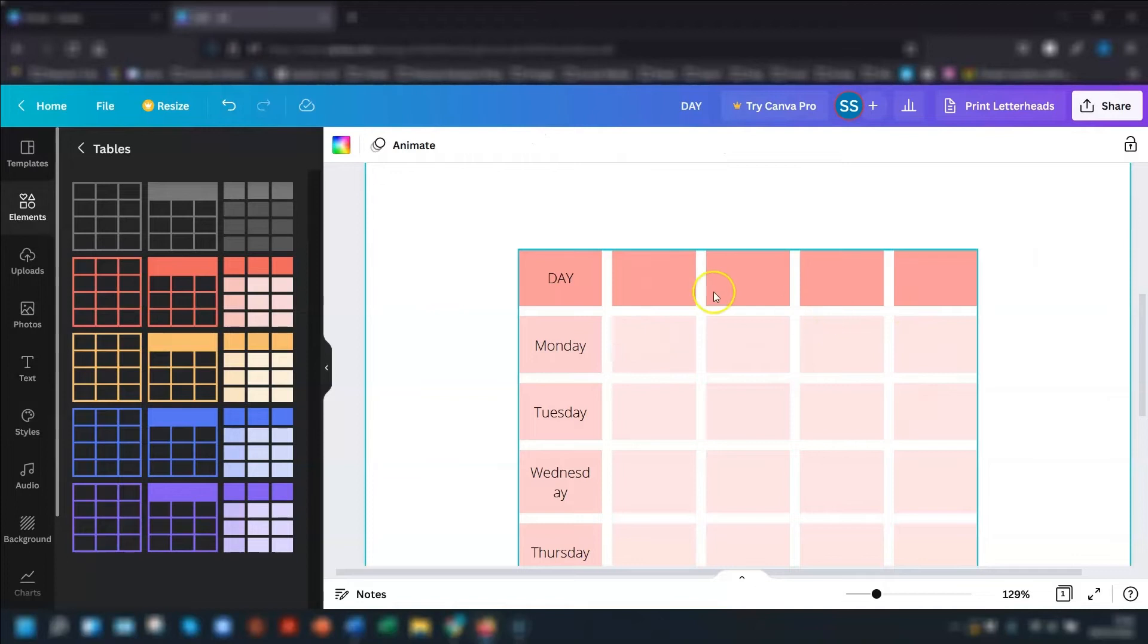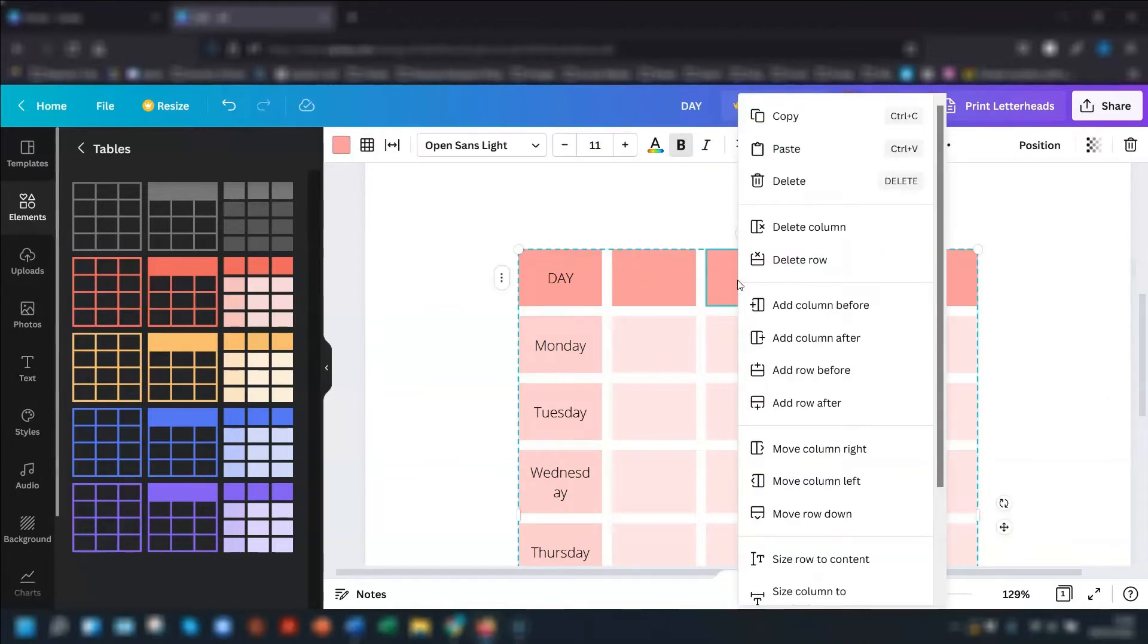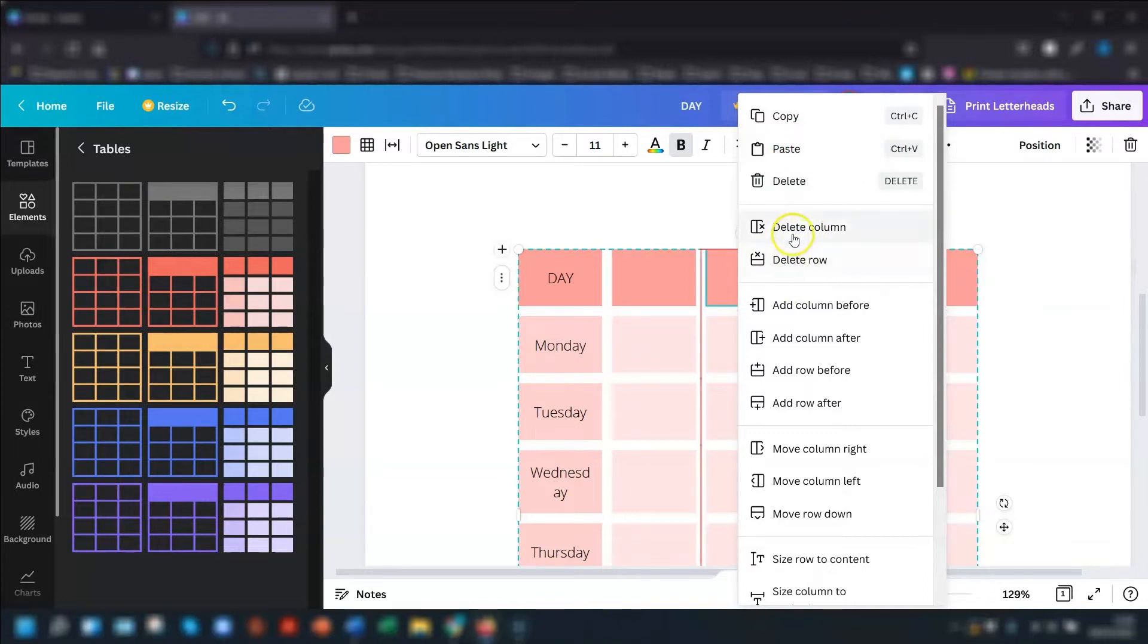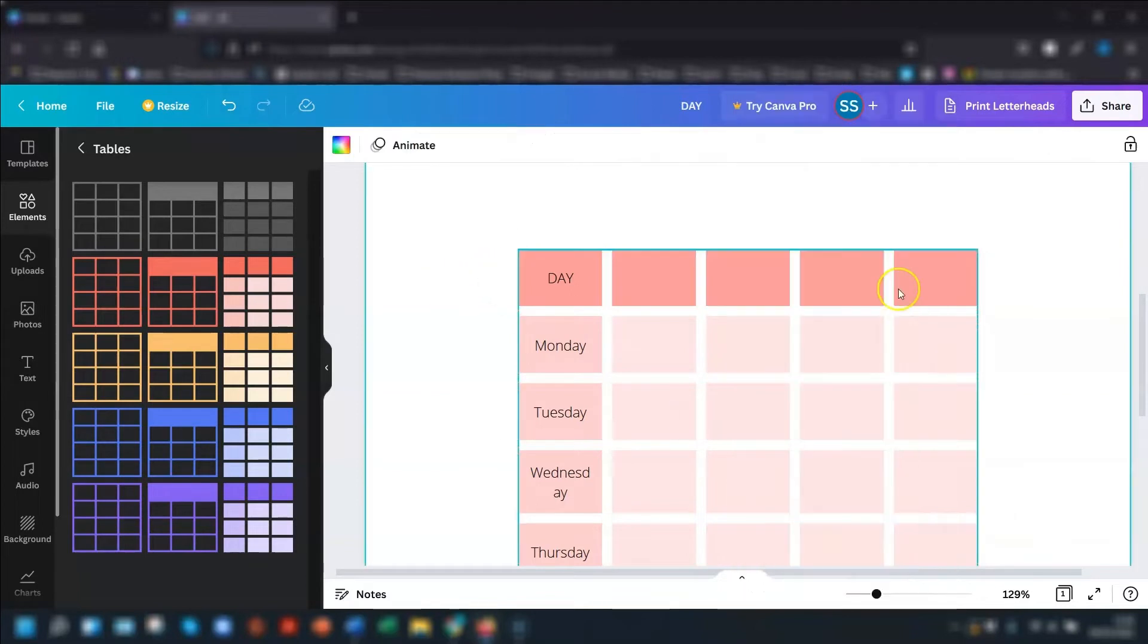Another way of bringing up the tools option for the table is to right click on any cell in the table. And it brings up the same menu with all the options of moving columns, rows, adding, deleting, et cetera.